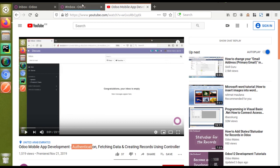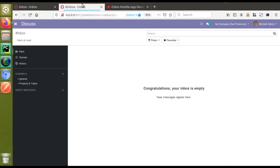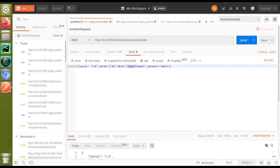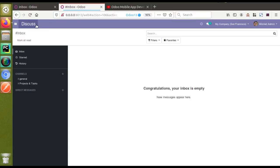In that video, the first step was how to do the authentication. To fetch a value from Odoo or to create a new record inside Odoo from the mobile app, we have to do the authentication first. Only with proper authentication can we perform operations. For authentication, I'll go to Postman — here you can see my IP address. I'm running Odoo version 12 on port 8012.